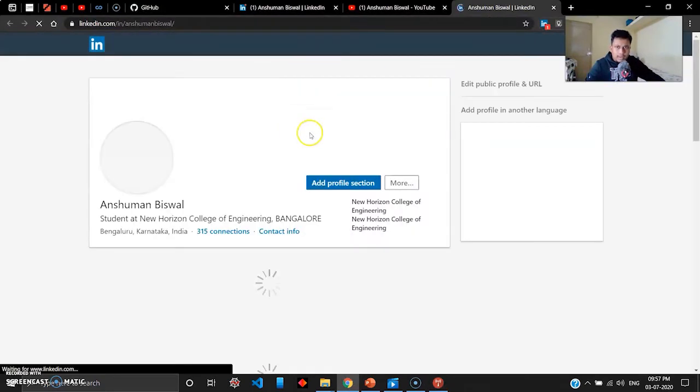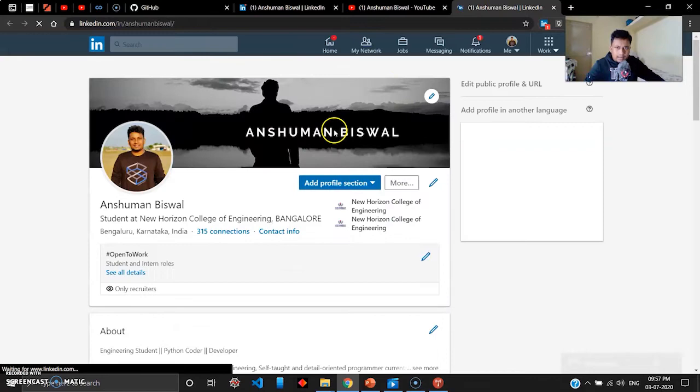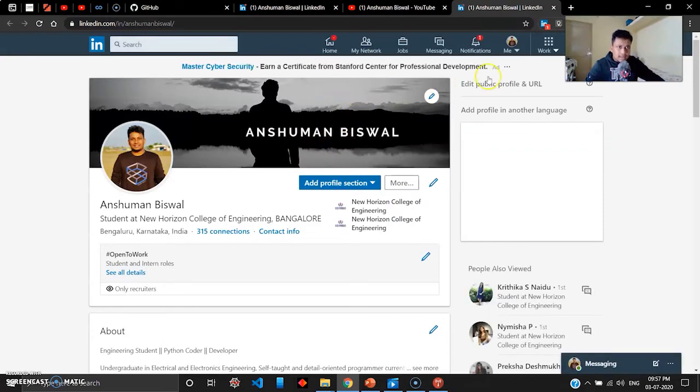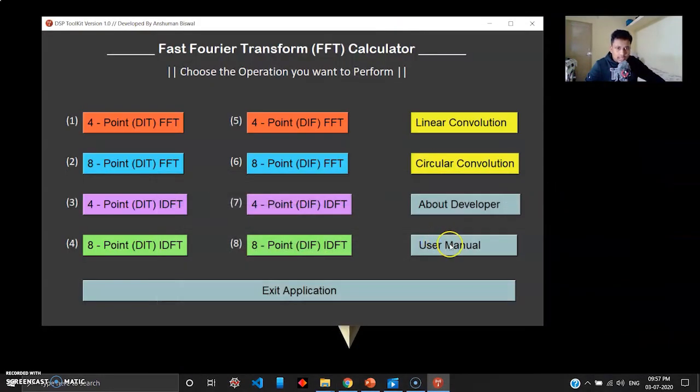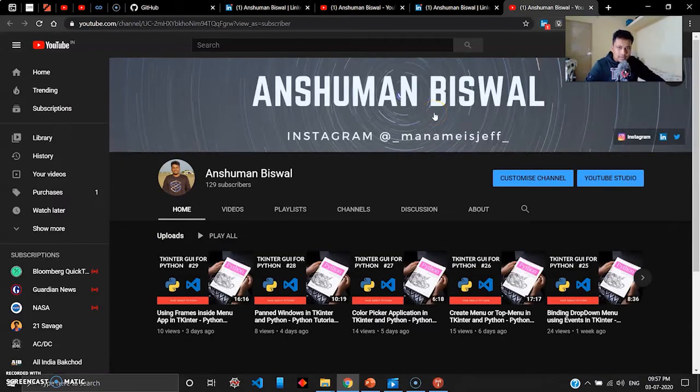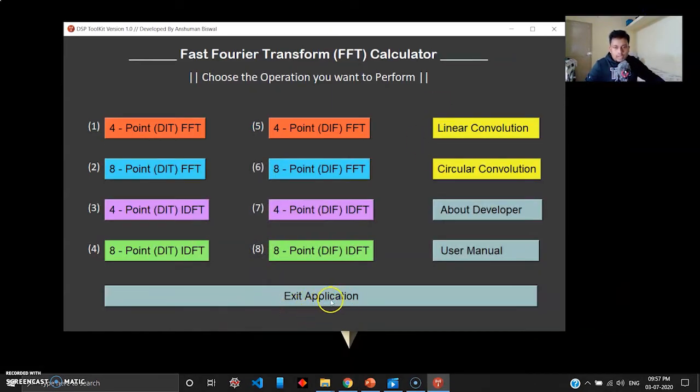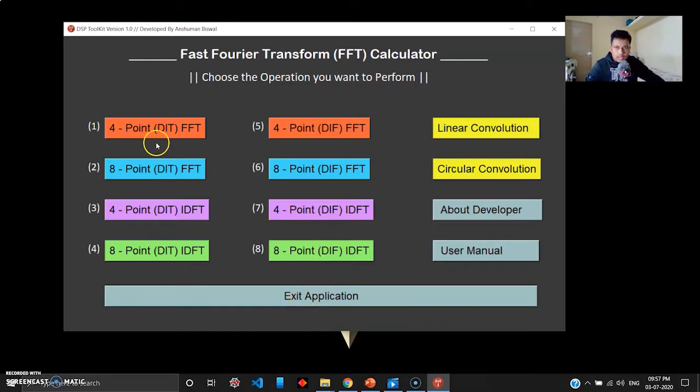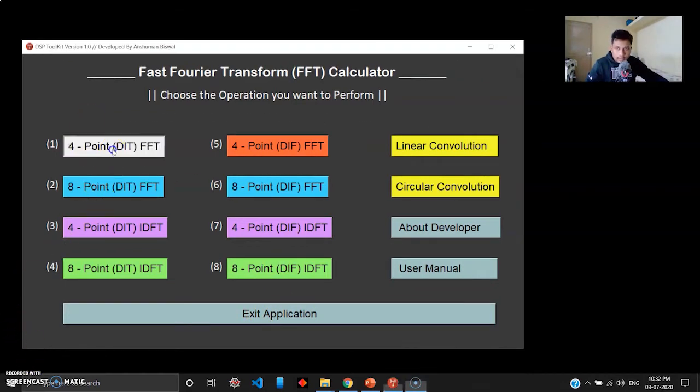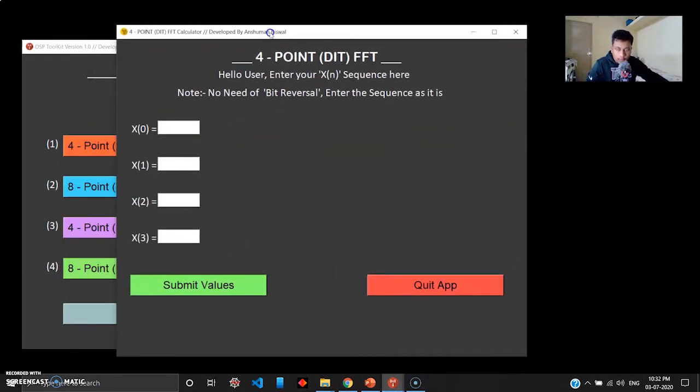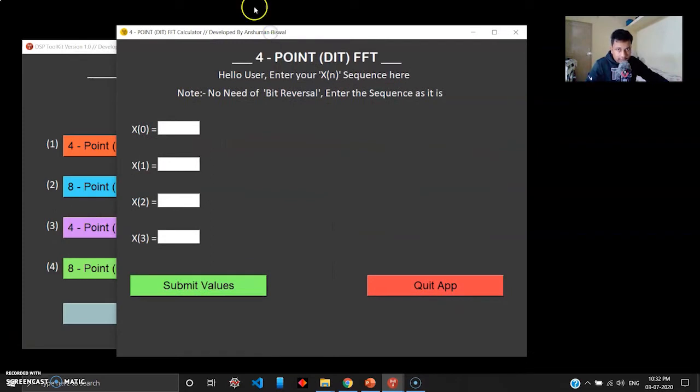When you click the About Developer section, you'll be redirected to my LinkedIn page where you can ask me doubts. When you click the User Manual, you'll be redirected to my YouTube channel where you can watch demonstration videos in case you're interested. And you have a large Exit Application button right here. When you click this, the application will close.